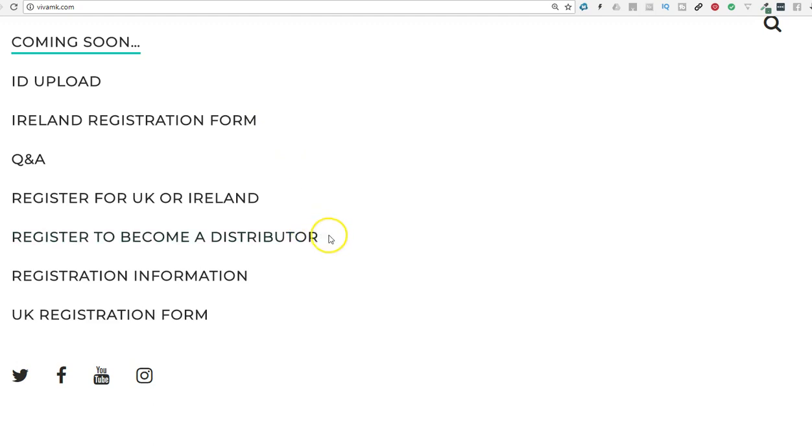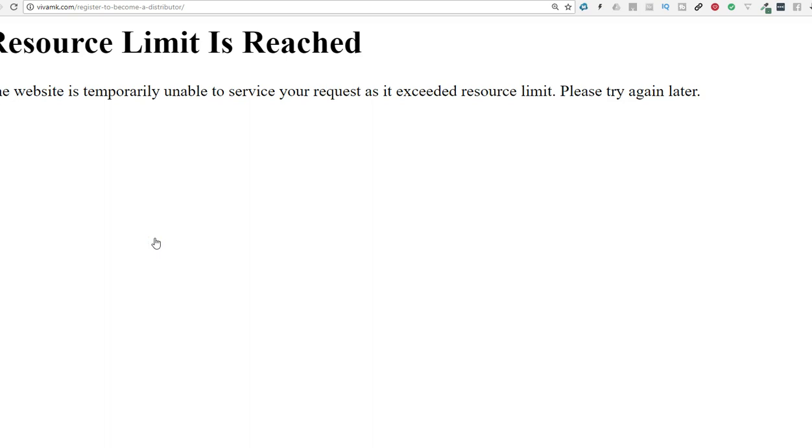So what we'll do, we'll register to become a distributor. And yes, that's completely dead. Too many are doing it. I'll just refresh again.